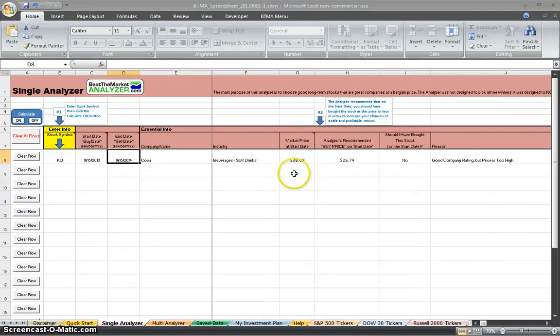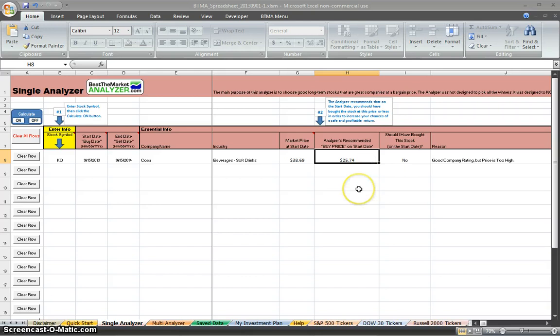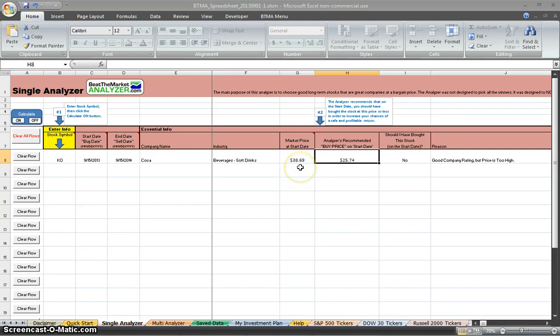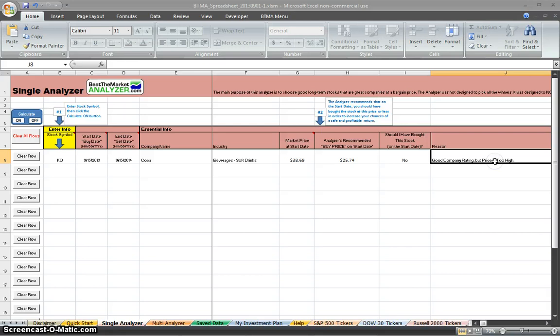Going over, we have our other information. Industry, market price is $38.69, and then the analyzer's recommended price is actually $25.74. So we can see that the recommended price is actually lower than the current price. So Coca-Cola would be overvalued right now. It's not a bargain buy, you shouldn't have bought it right now, and the reason is that it's a good company rating, but the price is too high.